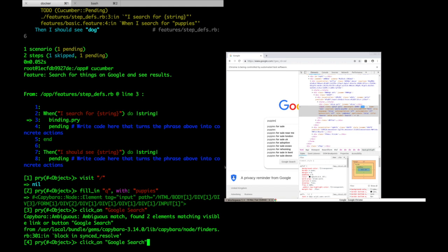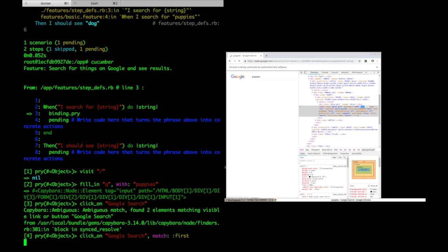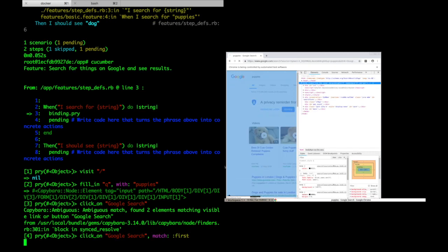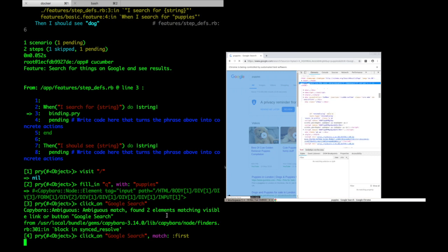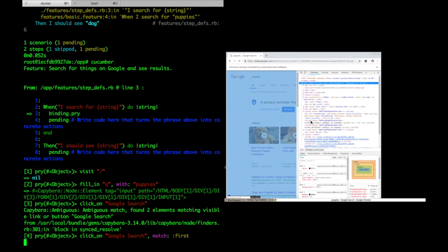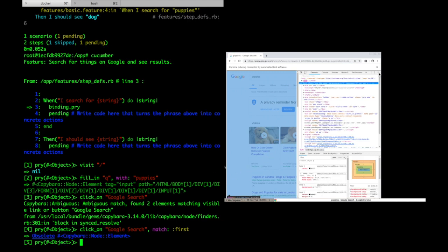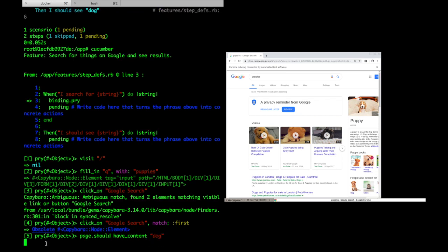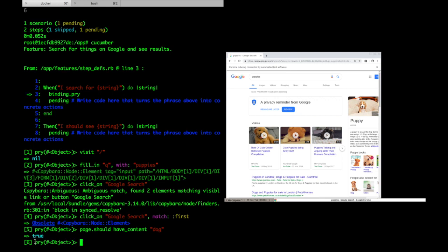In this case, it doesn't really matter, so I can just use the match property and pass in the symbol first to tell it to use the first one. And away we go. Now I can assert that the page should have content dog, and indeed it does.